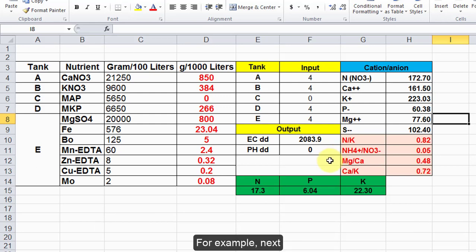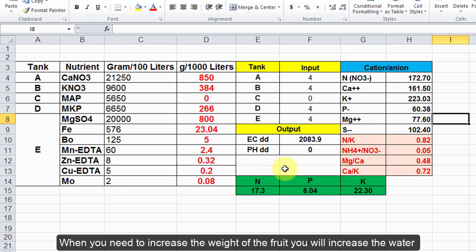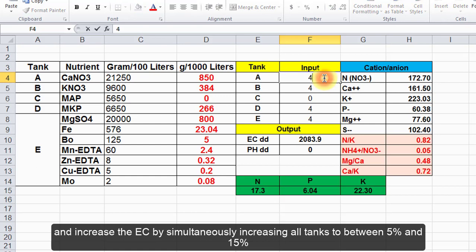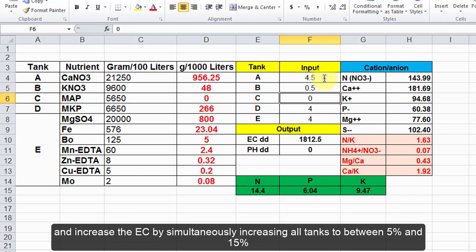For example next, when you need to increase the weight of the fruit, you will increase the water and increase the EC by simultaneously increasing all tanks to between 5% and 15%.